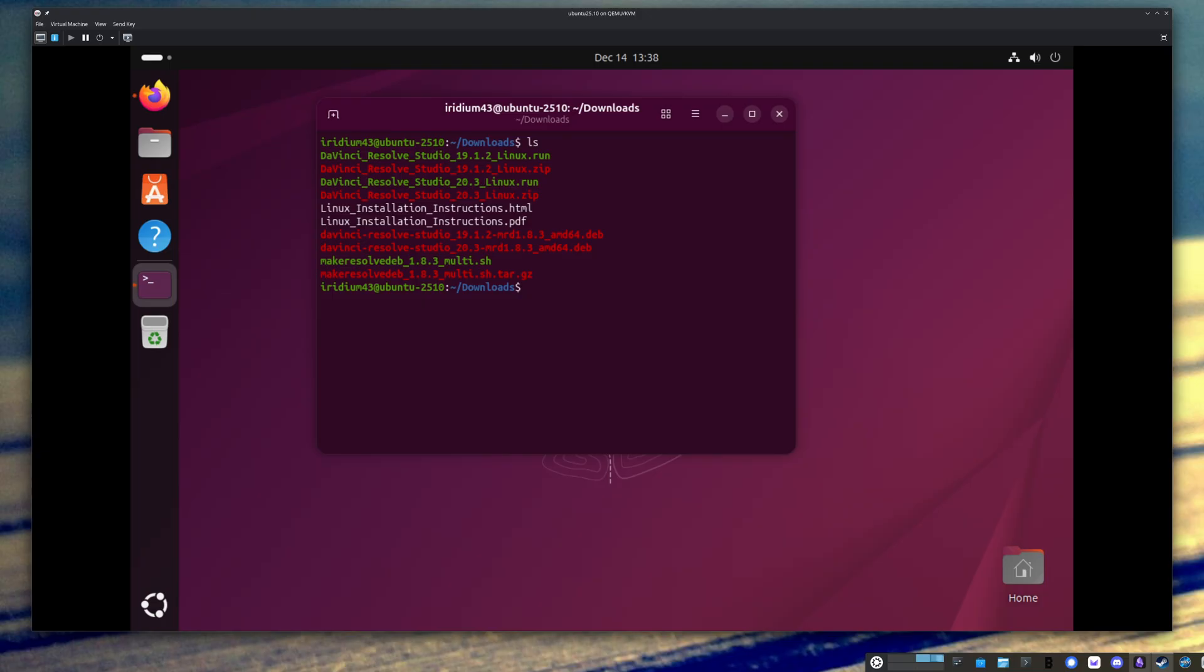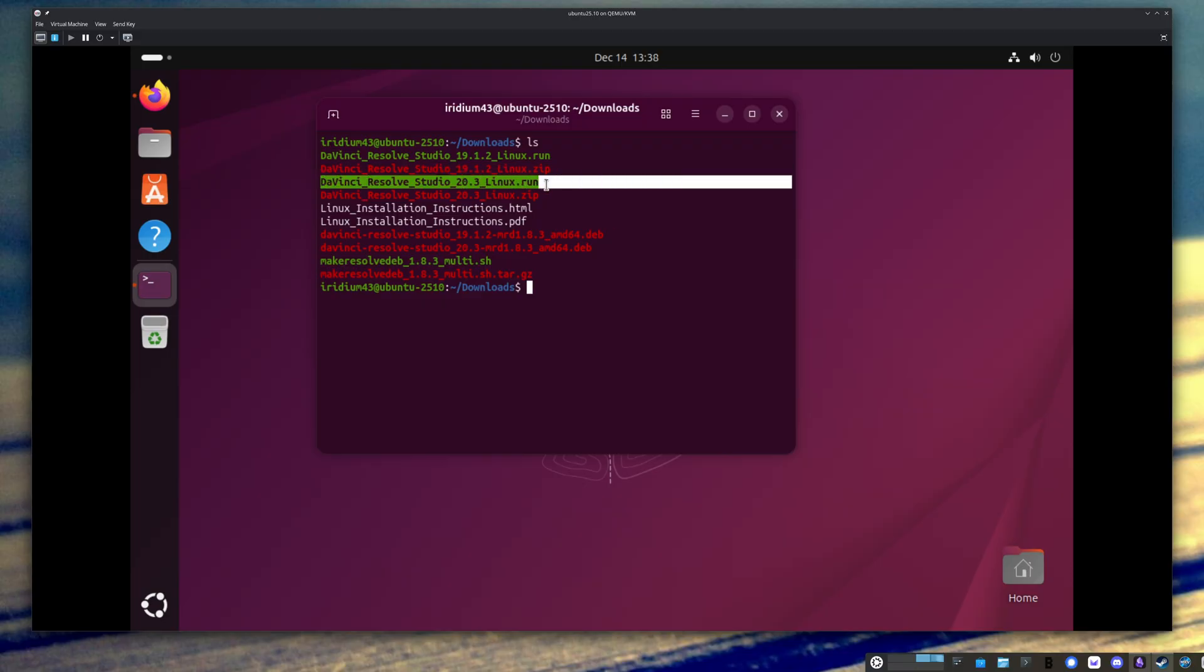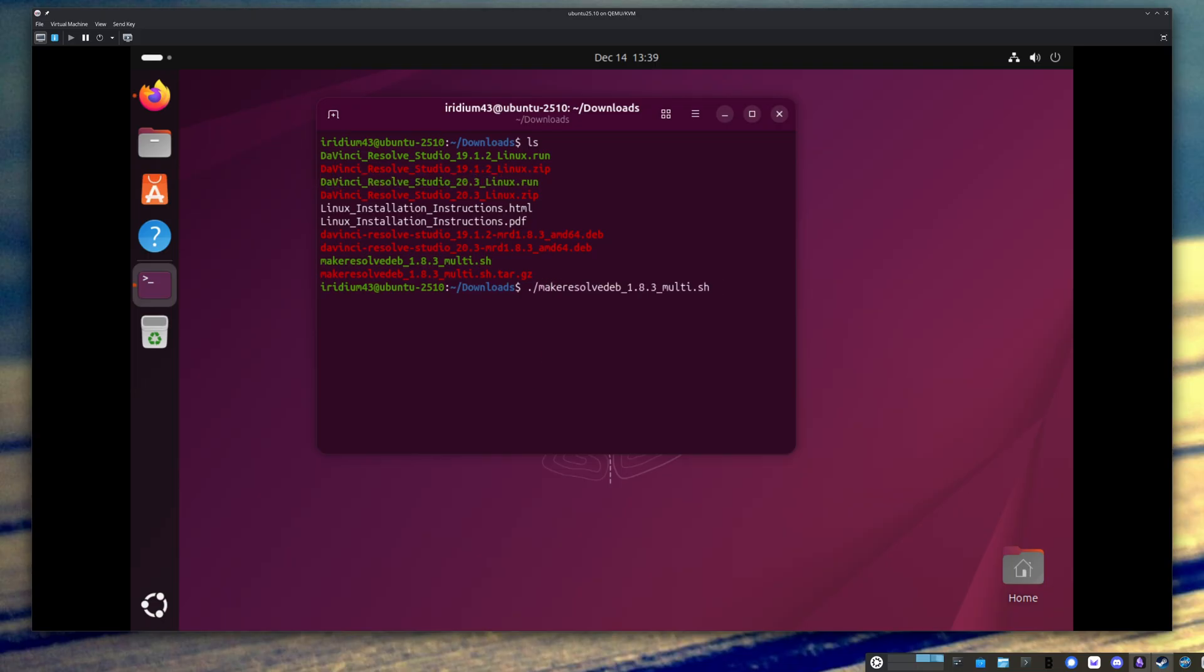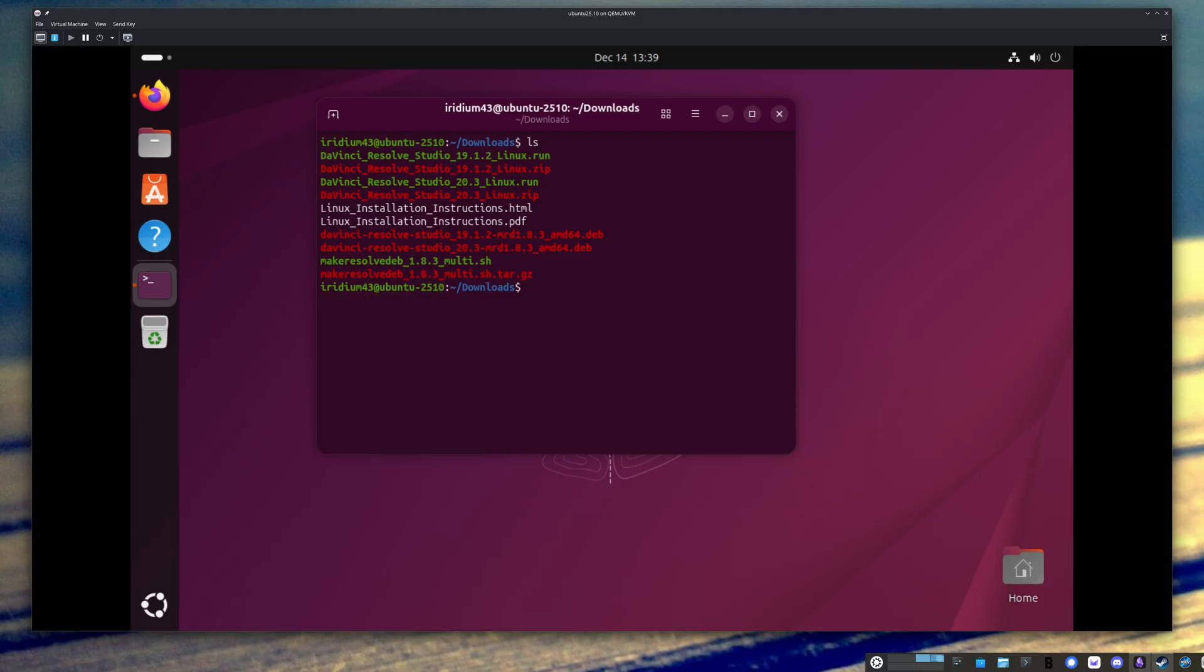So actually, you can see here, I have a couple of versions of DaVinci Resolve, and I've actually created the .deb file. But the way you would run this is, I'll just show you the command line. So if you had DaVinci Resolve Studio 20, and you had unzipped it, you would get this .run file. So what you do is, you would run this, and you would just give it that. And that command will actually make the .deb file for you. And then to install it, you just run this command to do the install. And that's how you would install it.